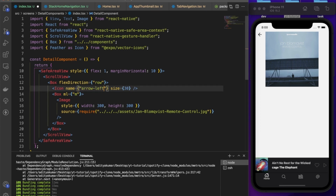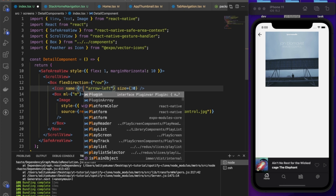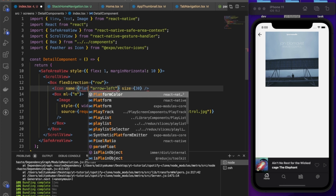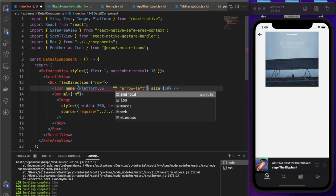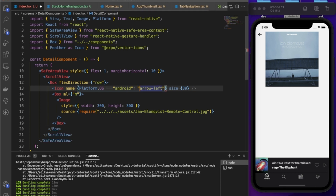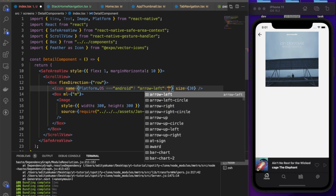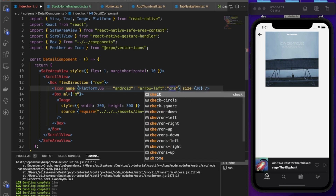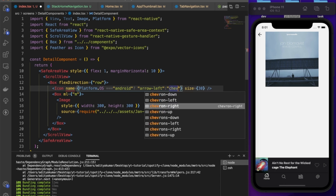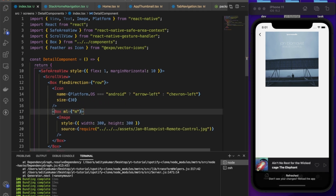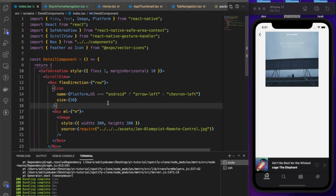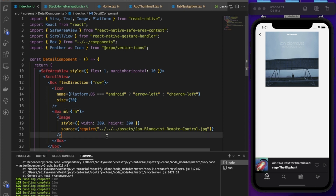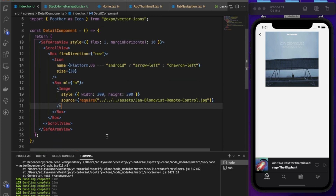The platform conditional is now set up: if `Platform.OS === 'android'` show `arrow-left`, otherwise show `chevron-left`. After saving, we have the back button. We're not adding back navigation functionality right now — we'll come back to that later.